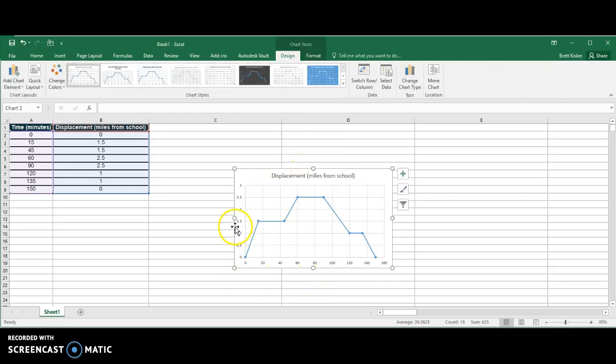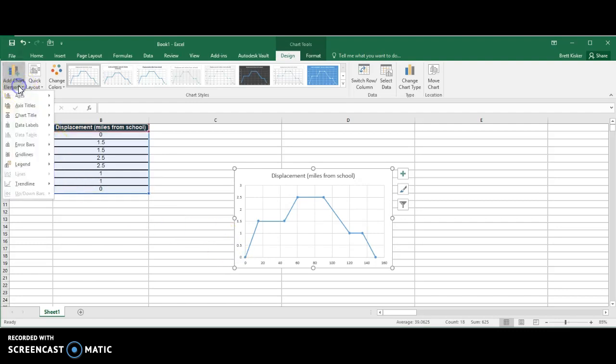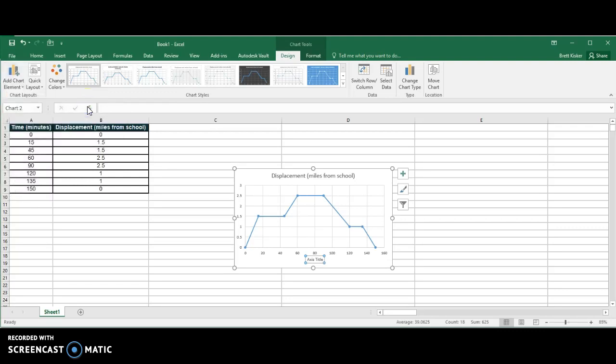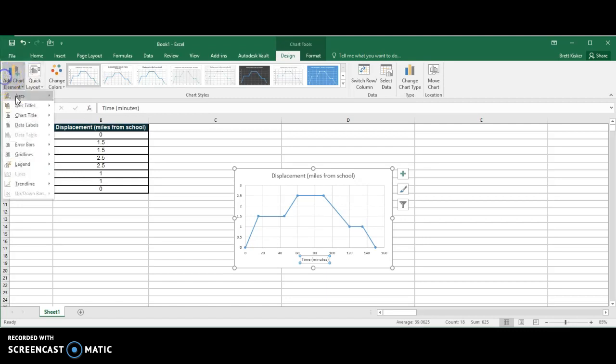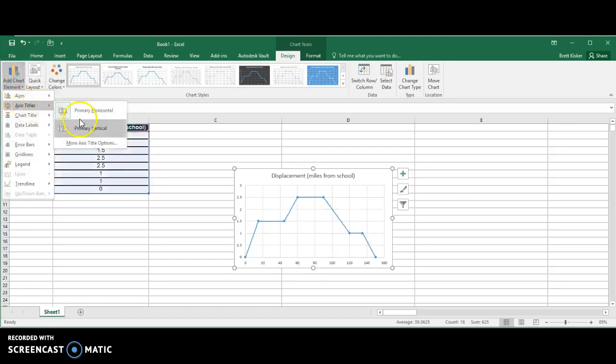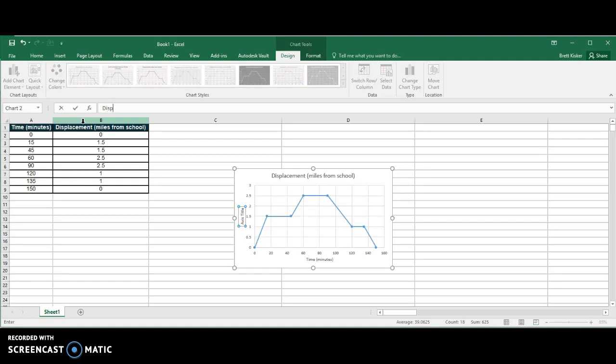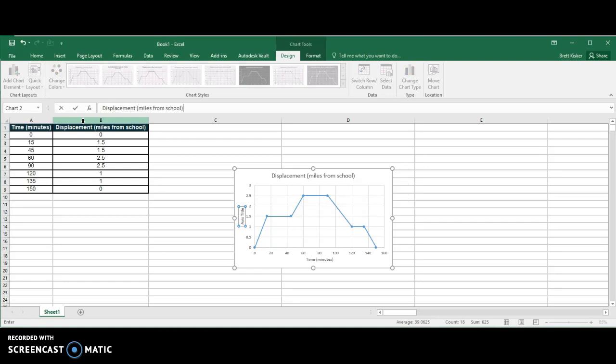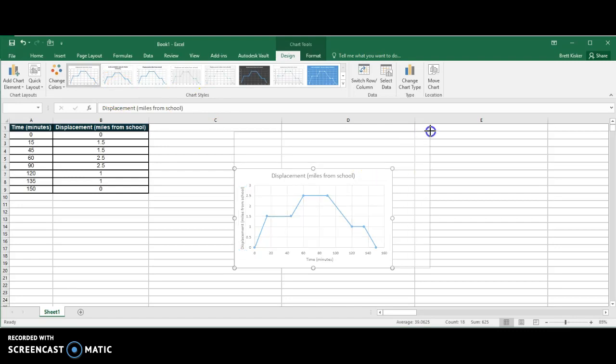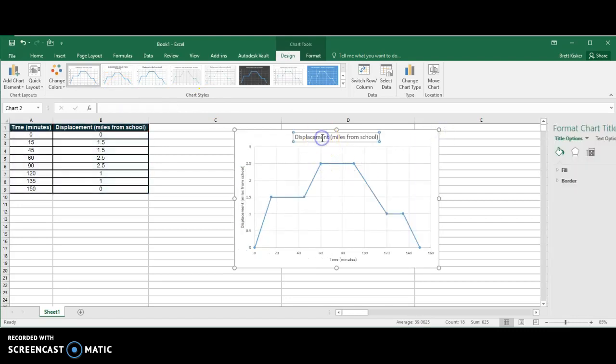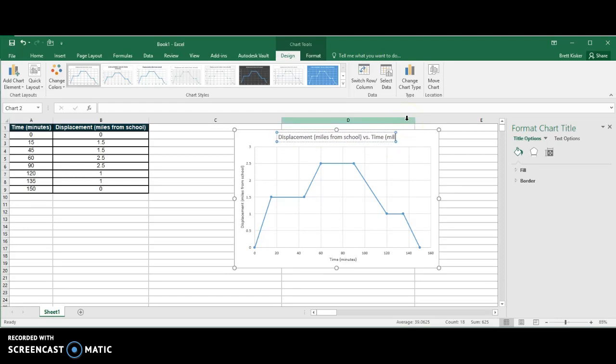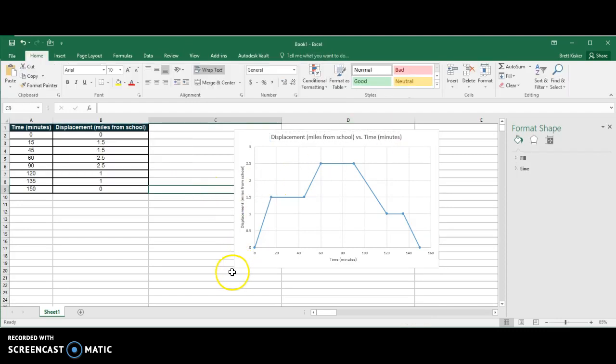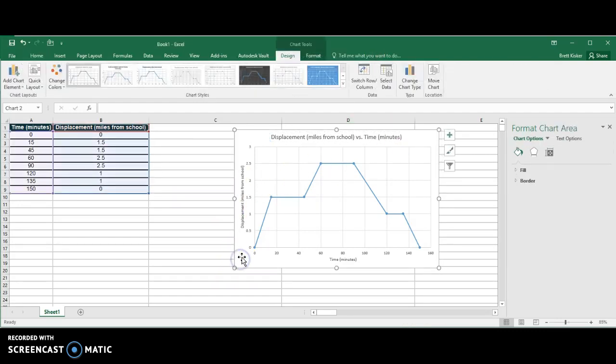Unfortunately, it does not add in the axes titles for me. So if I want to go do that, I need to go up to add a chart element. So axes titles, horizontal axis first, time in minutes. Hit enter. And then let's go ahead and add a vertical axis. And this would be displacement miles from school. And you, in essence, you have the same thing. I'm going to go ahead and change the title, too, by double-clicking on it. And we're going to go displacement versus time. Size it a little bit. Looks pretty good.